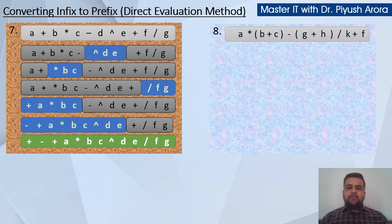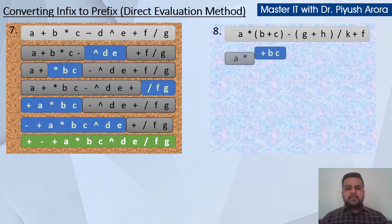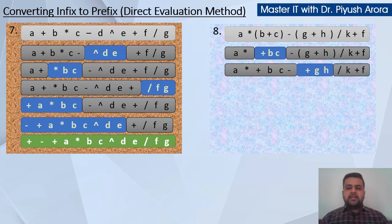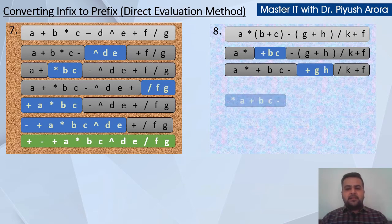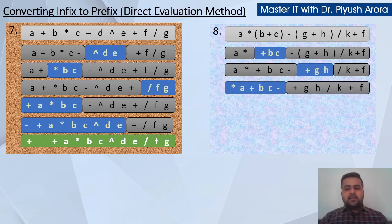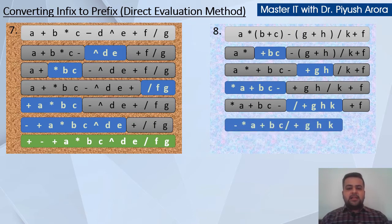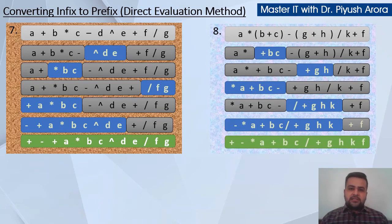Next example: evaluate brackets first. b plus c becomes plus b c — left and right sides as it is. Now evaluate g plus h — so this becomes plus g h, left and right sides as it is. Now: a multiplication plus b c, minus in the middle, then plus g h, divide. We can do multiplication or divide, but first do multiplication — so this becomes multiplication a plus b c, keep rest as it is. Now do divide — divide goes to the left before plus, left and right sides as it is. Now there is a minus in the middle and plus on the right — first do minus, it goes to the left. The rest of the right side expression stays as it is. The whole part in blue is for example x, and then plus f — bring plus to the left. So this is your final answer.